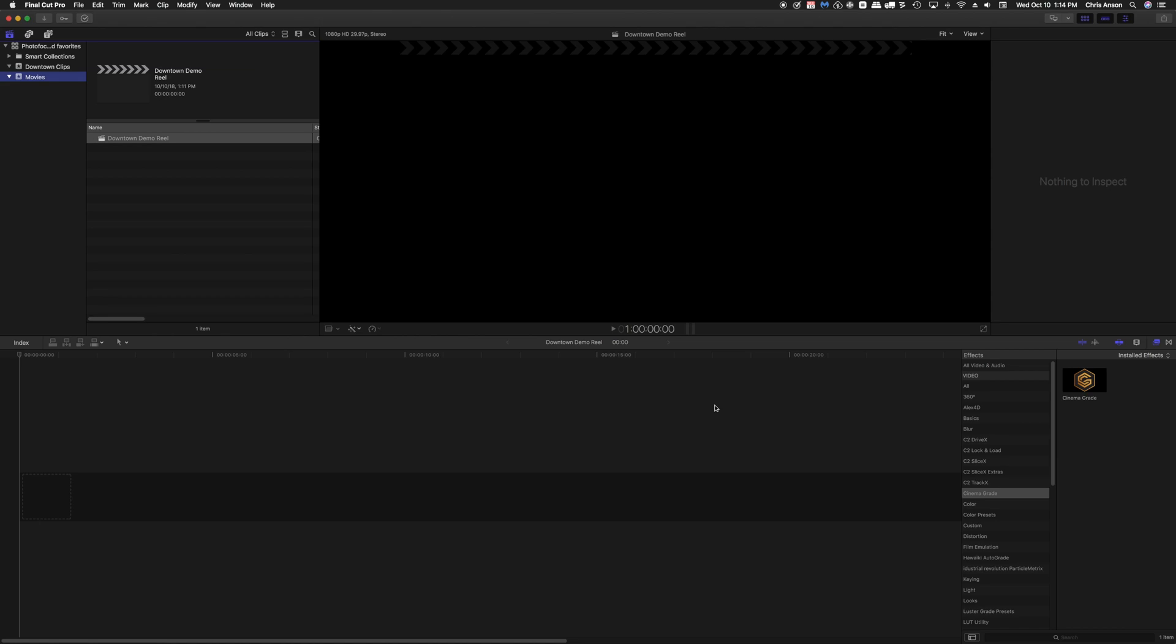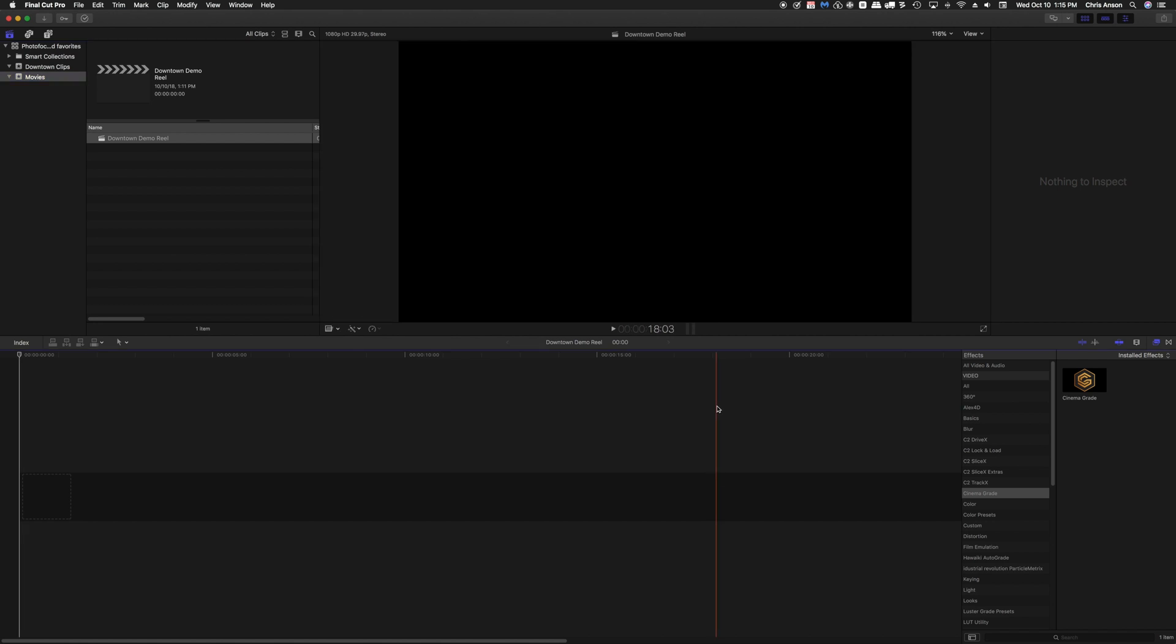Welcome everyone. In this video I'm going to show you the basics of how to organize your clips using keywords and favorites. There's a lot of different ways to do this. I'm going to show you one way and I hope you find it helpful.